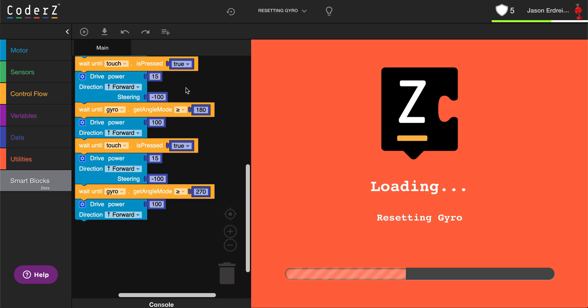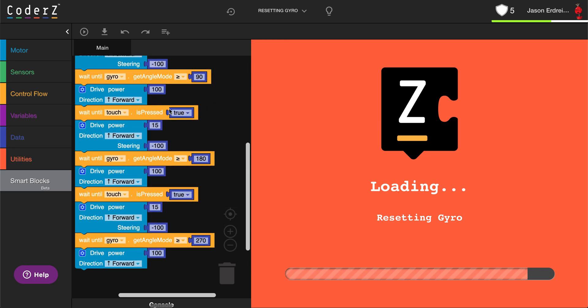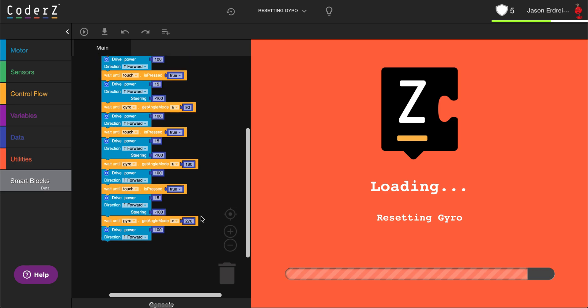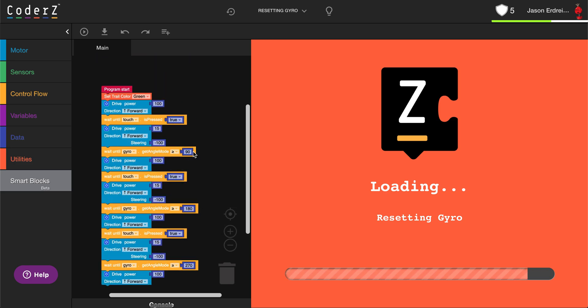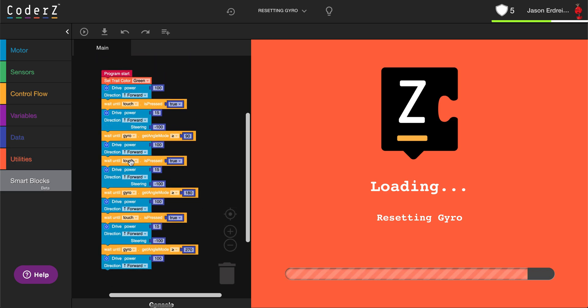There's actually a really handy trick called the gyro reset. The gyro reset allows you to reset your angle back to zero each time, which means that instead of having to continually add angles, you can just stick with the same number.